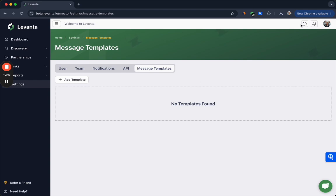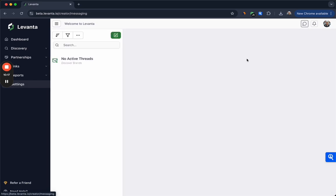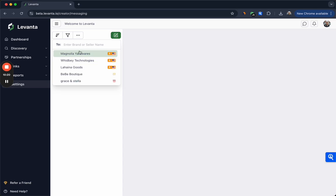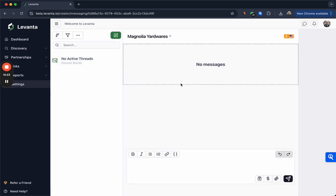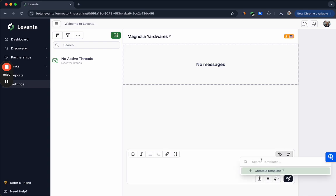To access messaging you'll click up here on this little message bubble and you will click create a new message, select the brand with which you want to message, and then you can type out your message here. If you wanted to access your templates that you created, you would click here, search a template, and it would insert it.